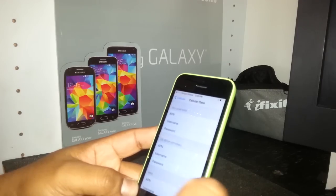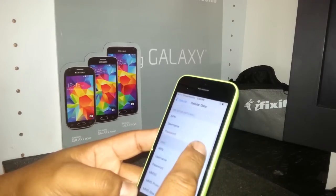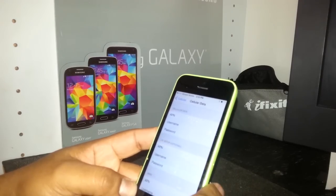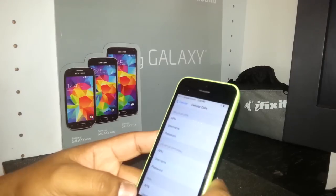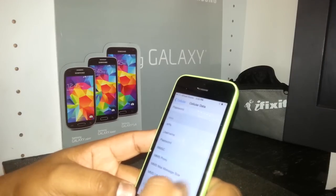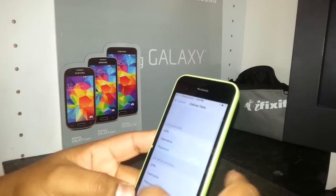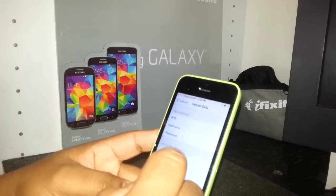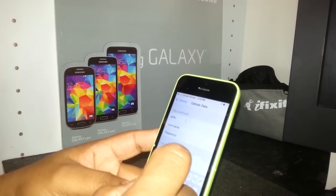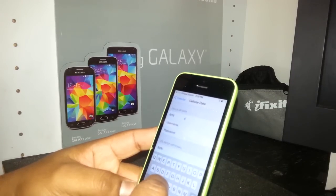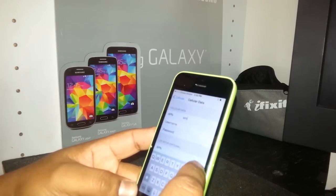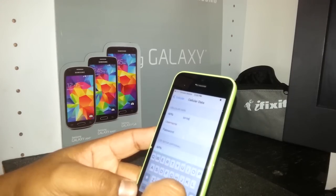Now the third step is to go to Cellular Data Network. This is the step where we're going to write the APN from Simple Mobile to make it work.